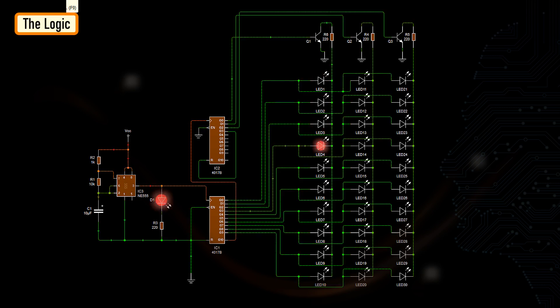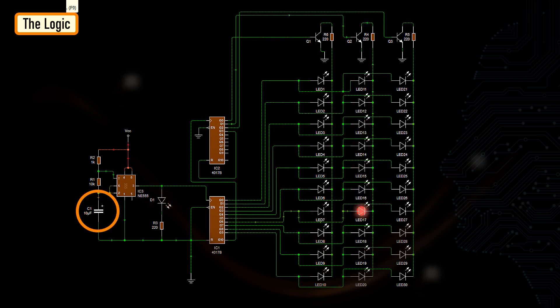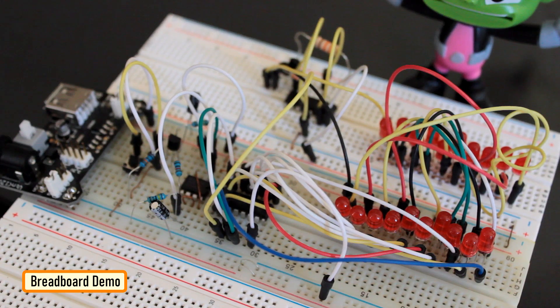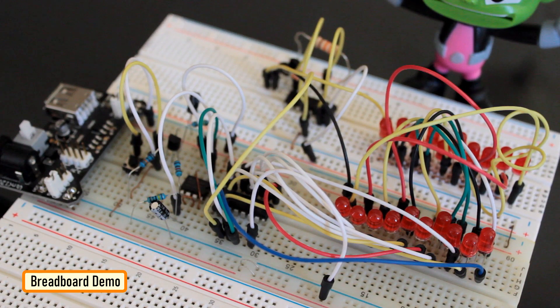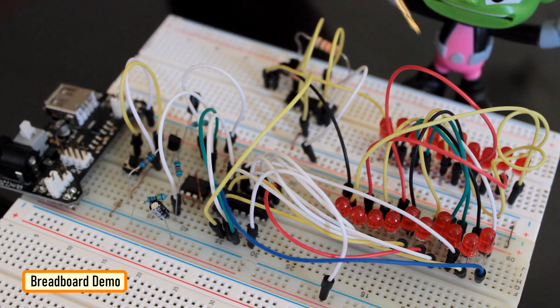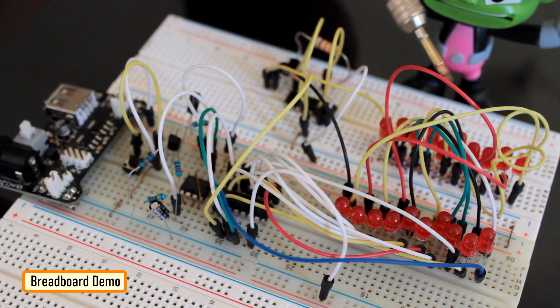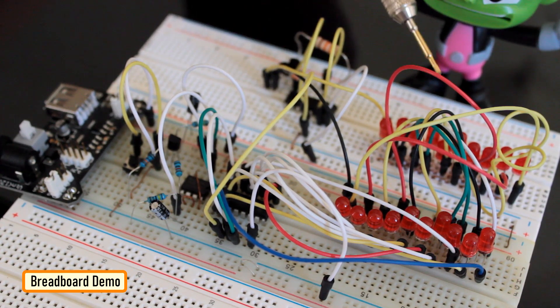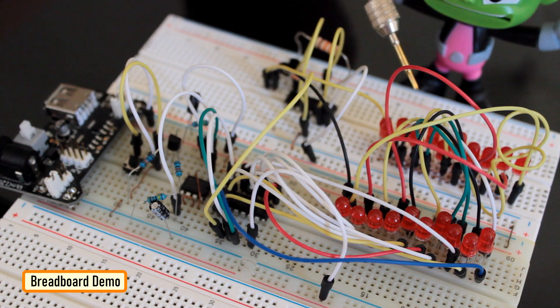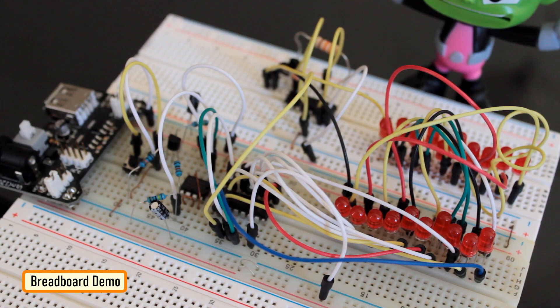To change the speed of the LEDs, go ahead and change the capacitor to a higher or lower value. Before designing the PCB, I tested the circuit and its logic on a breadboard. Setting up 20 LEDs on a breadboard along with other components made the board way too crowded.